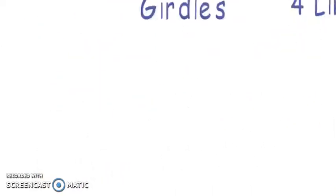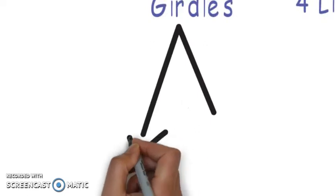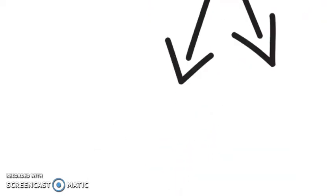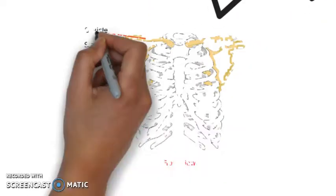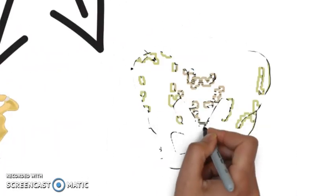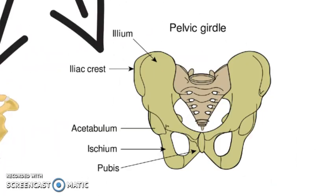And we have two types of girdles. The first one called pectoral girdle, like this. And the second one called velvet girdle.